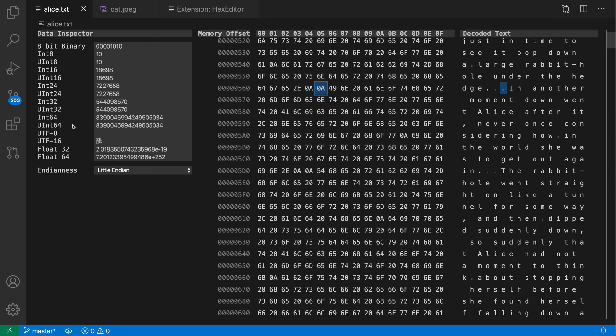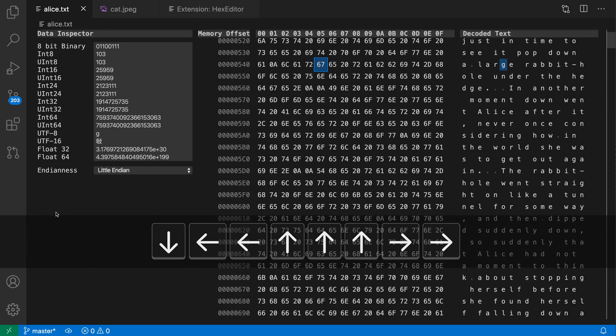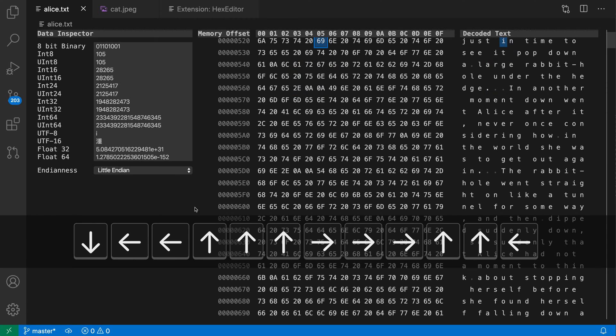So in int 8, utf 8, all these different formats here, I can use the arrow keys to just navigate through there.